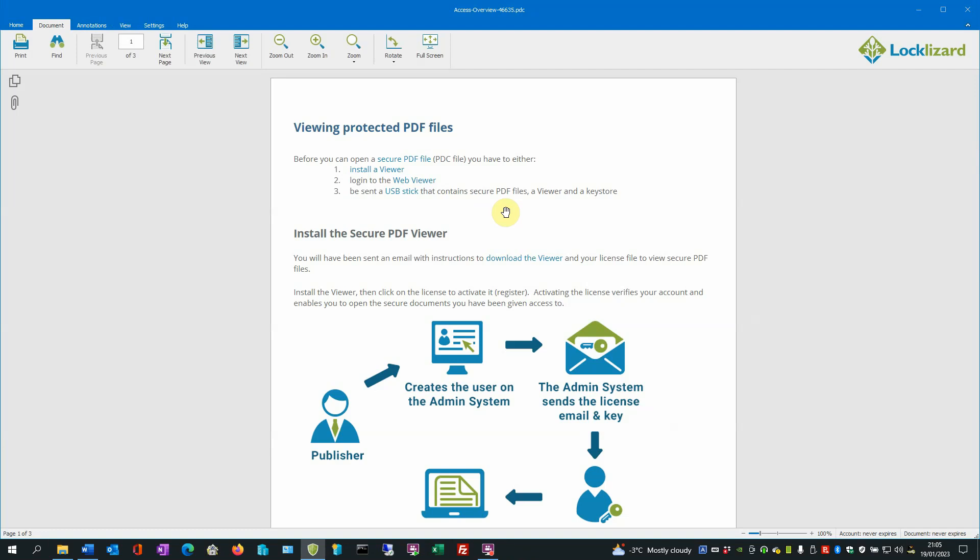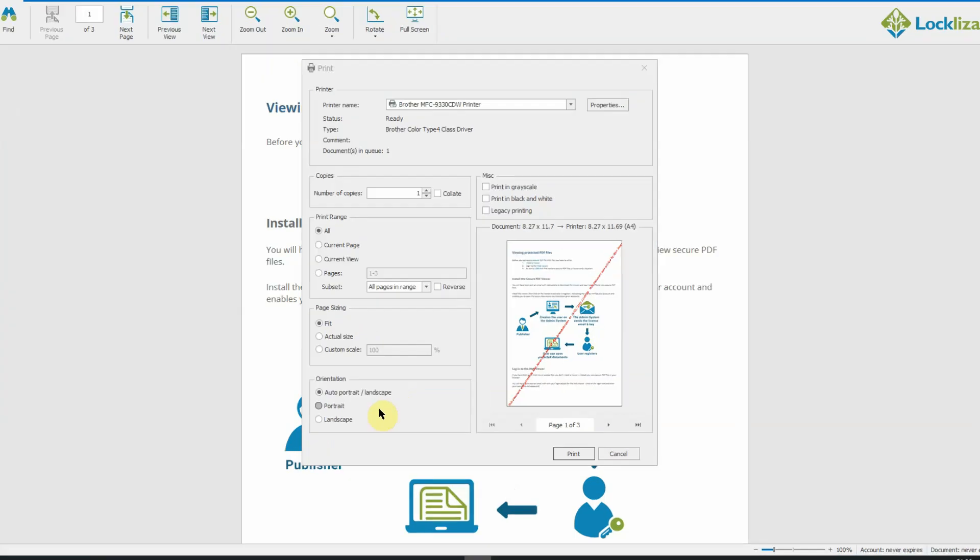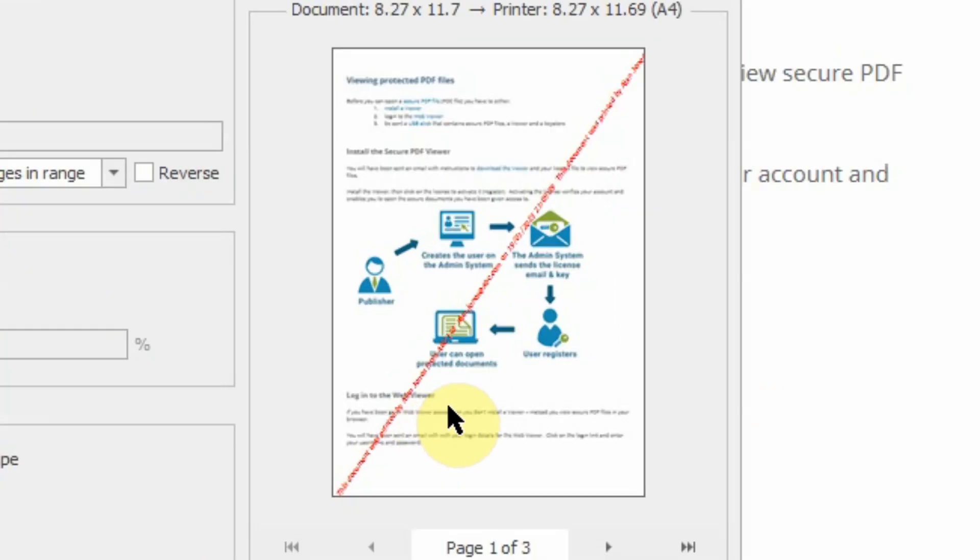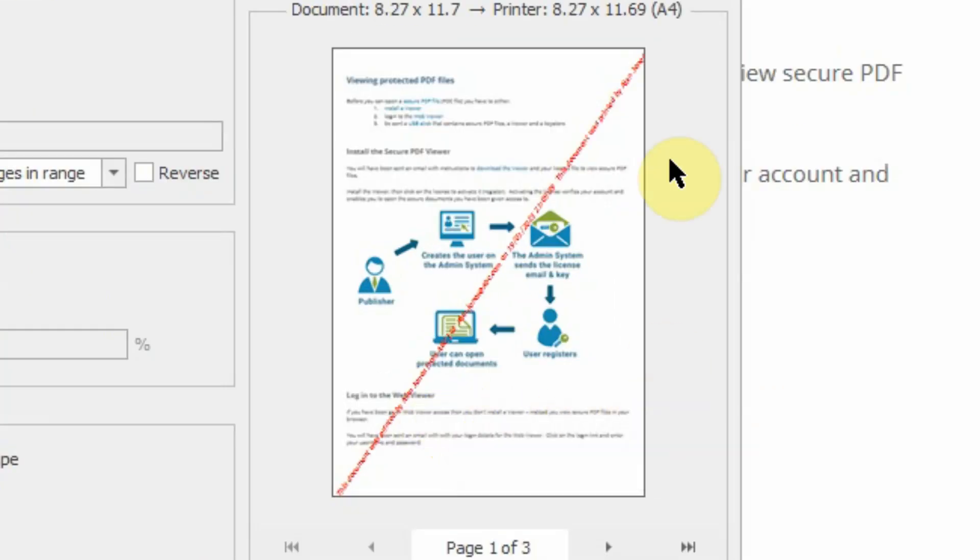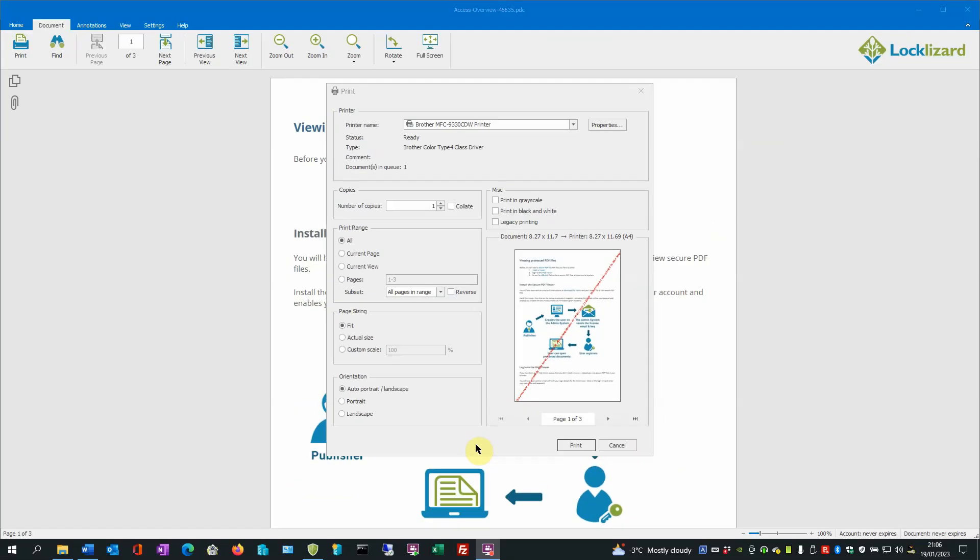As printing is allowed, the print icon in the top left corner is active. So if we click on Print, the Print Preview window opens. Here you can change any print settings should you wish to do so, and in the bottom right corner is a preview of the actual file showing the watermark we added to it, displayed across the page. Once you're happy with that, just click Print.